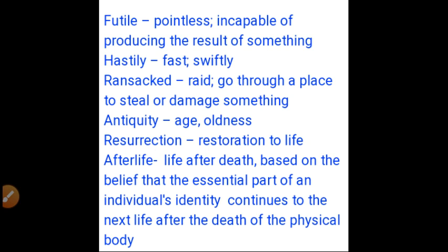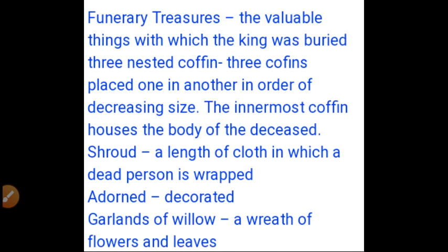'Resurrection' means restoration to life. 'Afterlife' means life after death, based on the belief that the essential part of an individual's identity continues to the next life after the death of the physical body. 'Funerary treasures' means the valuable things with which the king was buried.